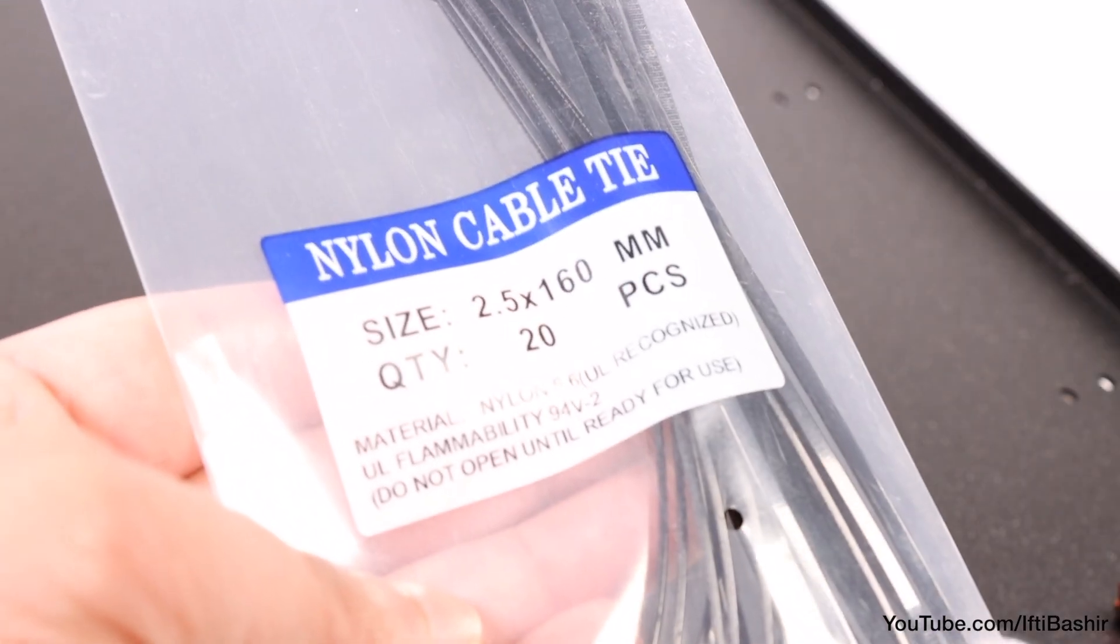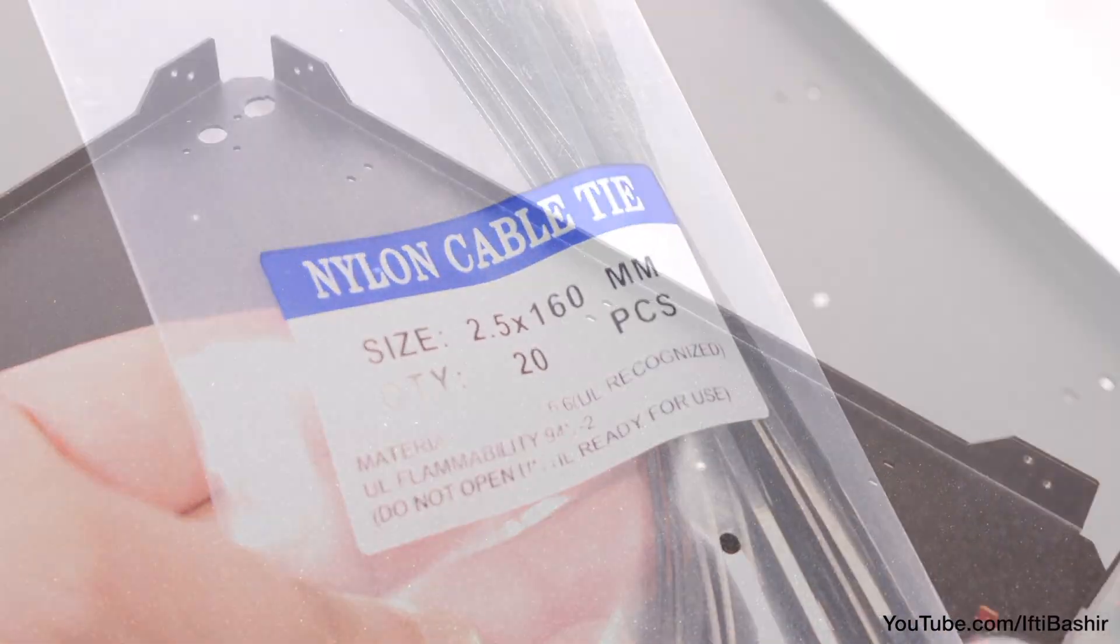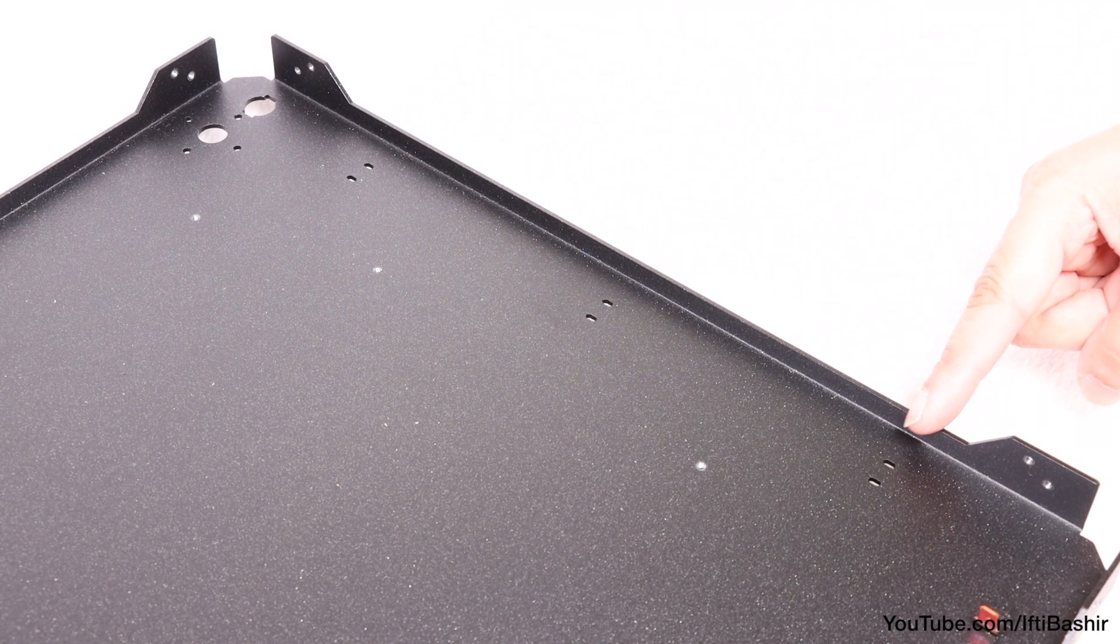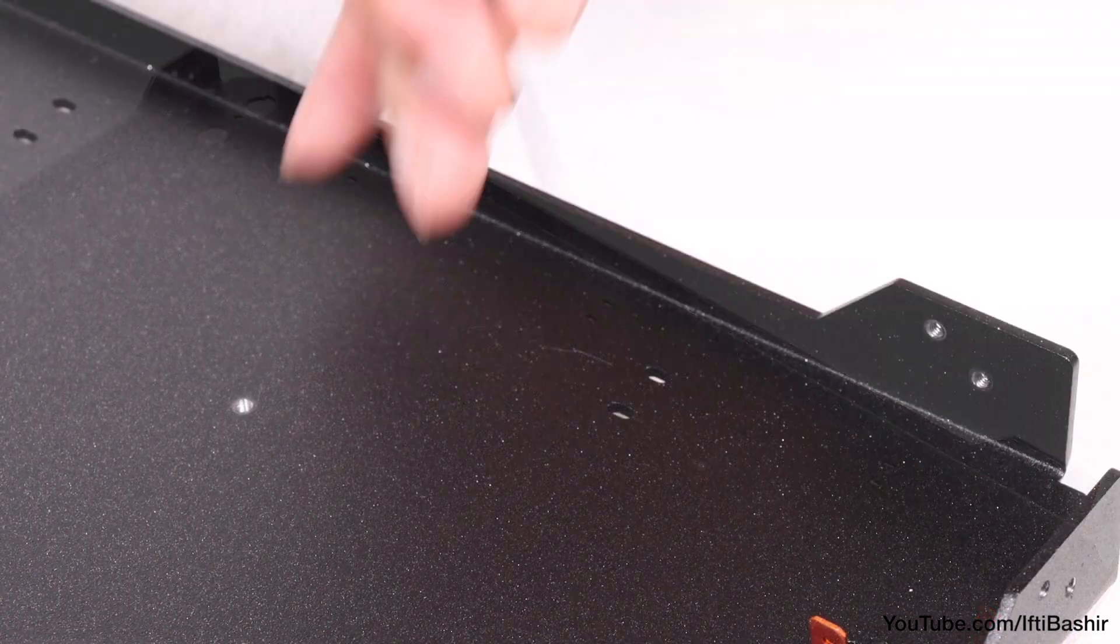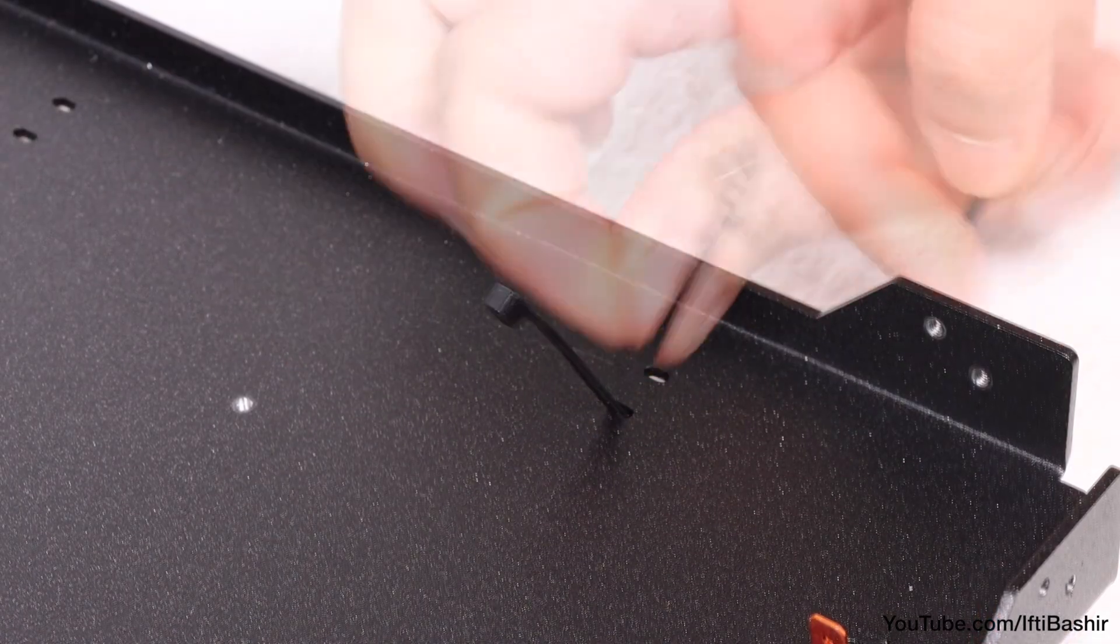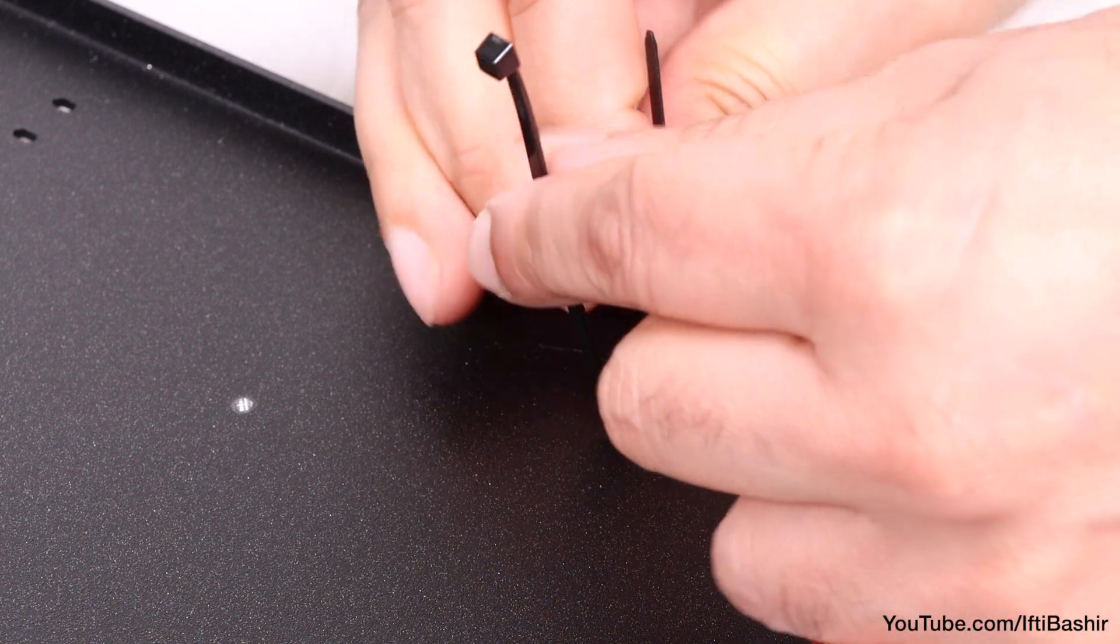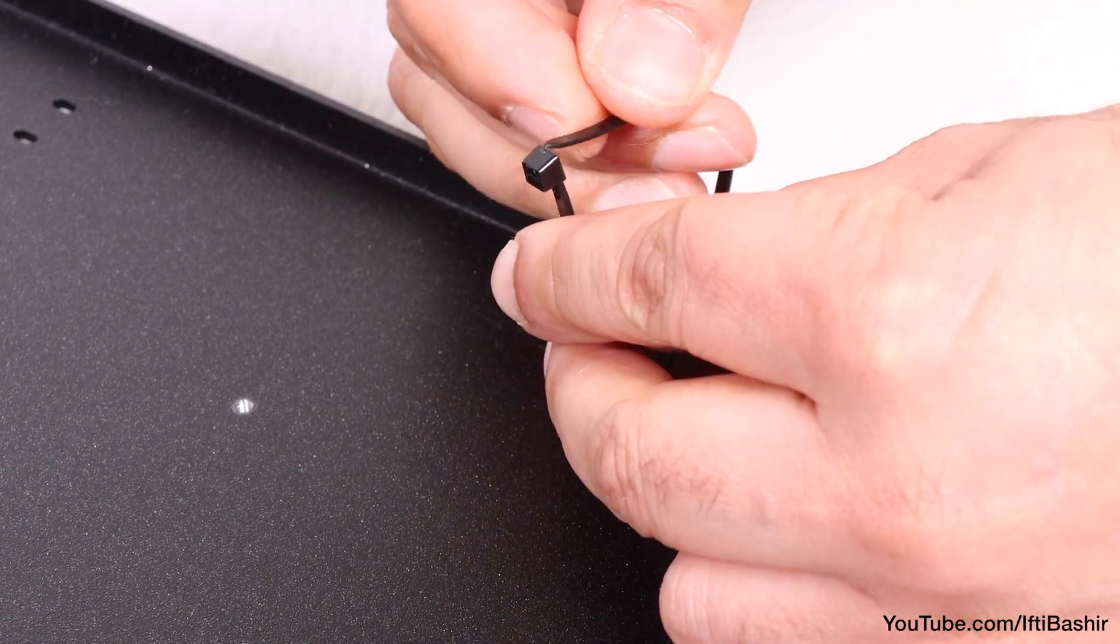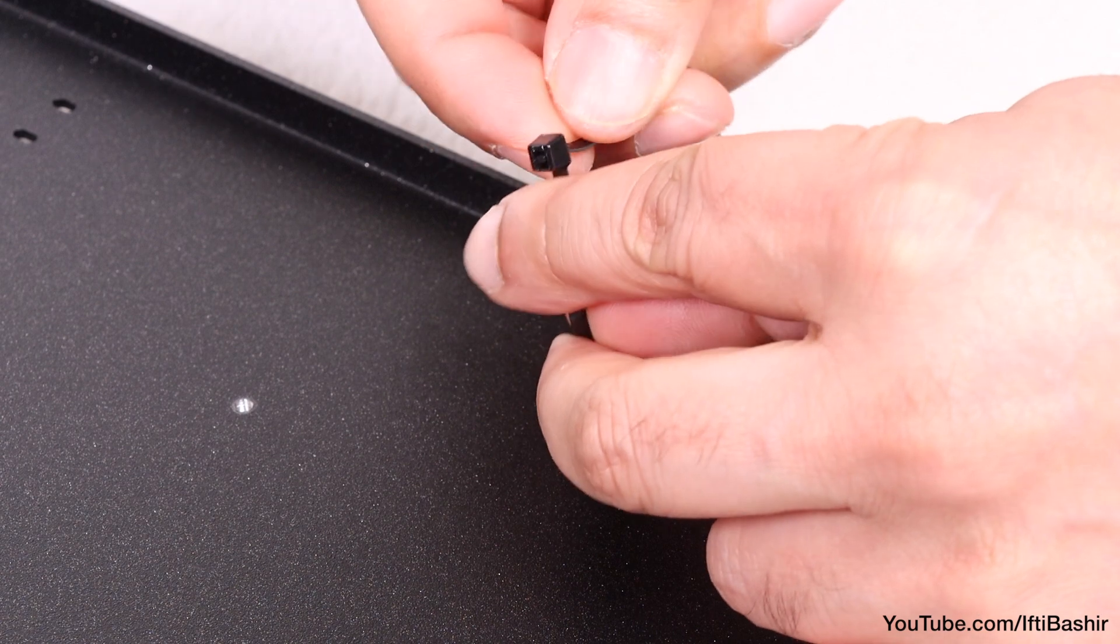After which we reach for our pack of zip ties. We'll be installing these into the three sets of smaller holes down either side of the plate. With a zip tie in hand, feed down through one hole and back up the other before feeding the end through so that it only just catches on the teeth.